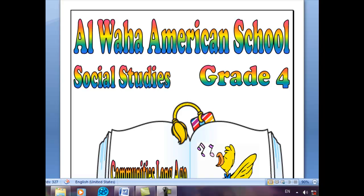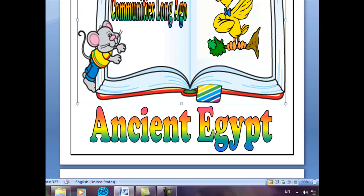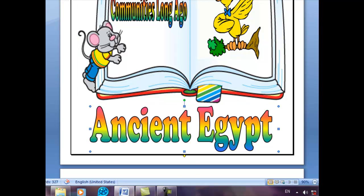Today we're going to continue our new lessons in the fourth quarter. Last time we took Mesopotamia, the civilization of Iraq. Today we're going to take ancient Egypt. What's meant by ancient? Ancient means very old. We are going to talk about Egypt in the past.